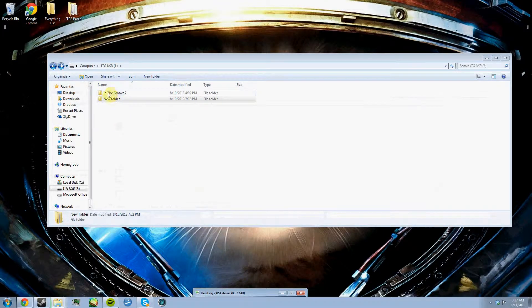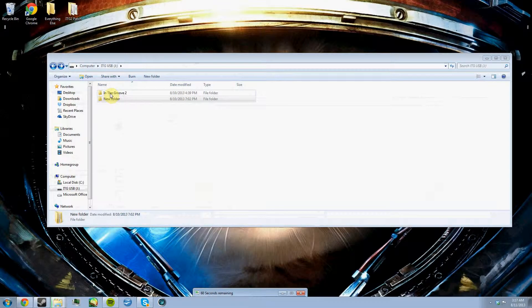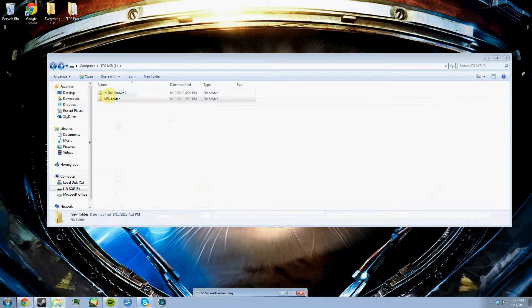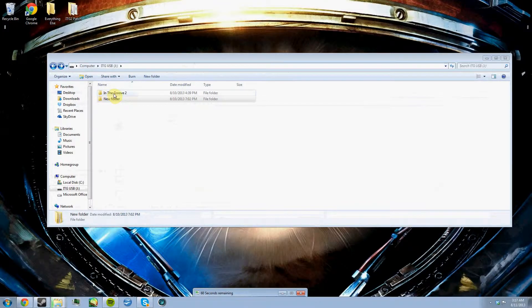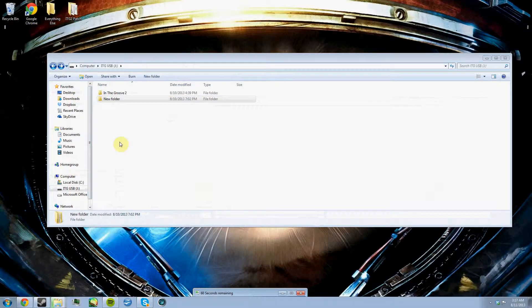Basically, you're just going to need to create one folder in the USB. It's going to need to be in the root of the USB called In The Groove 2. It has to be exactly as I have it here where it's like capital I, space, capital T, space, capital G, and then space 2. If you don't do that, it will not read your USB.